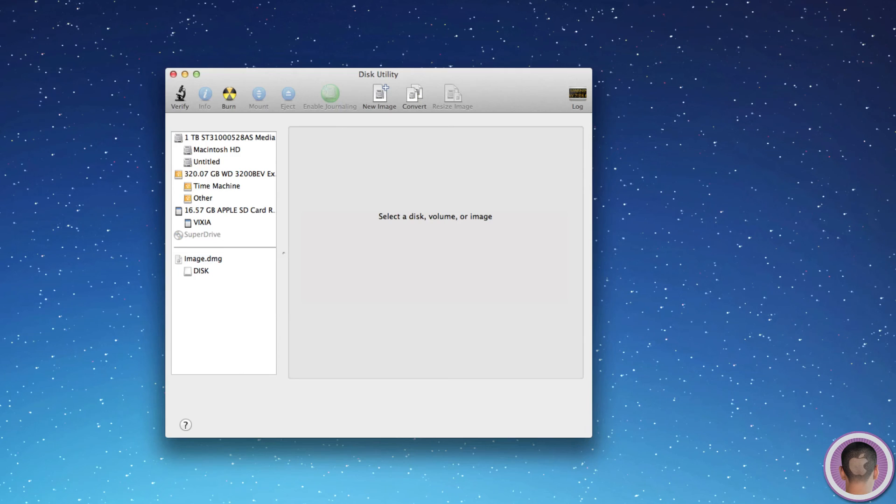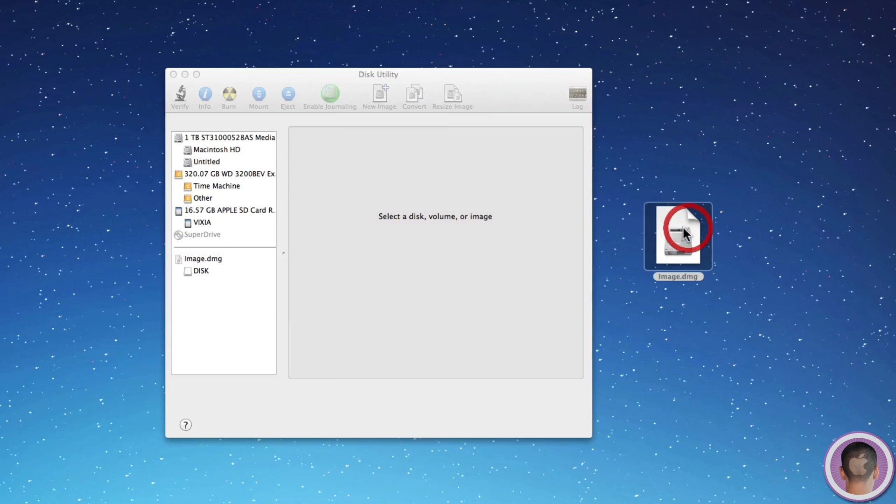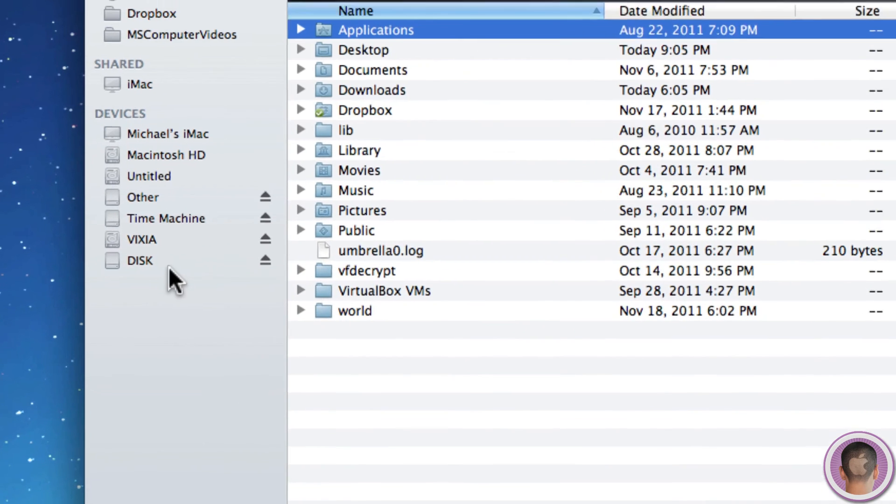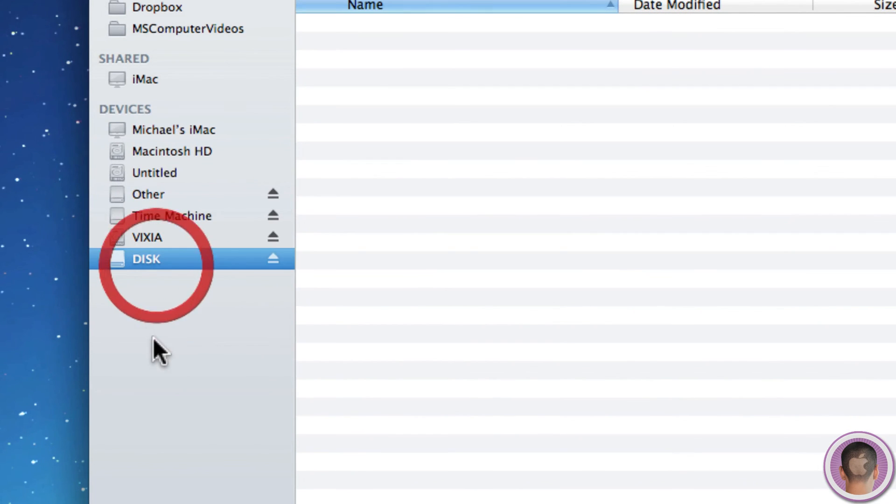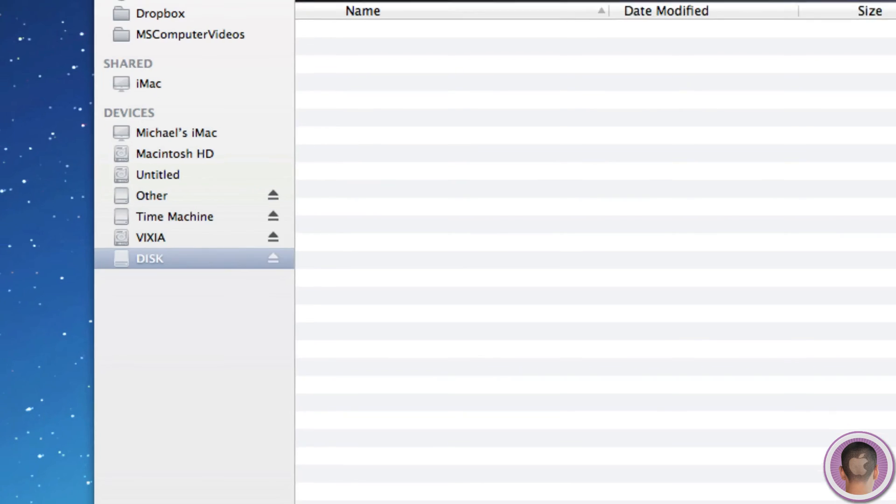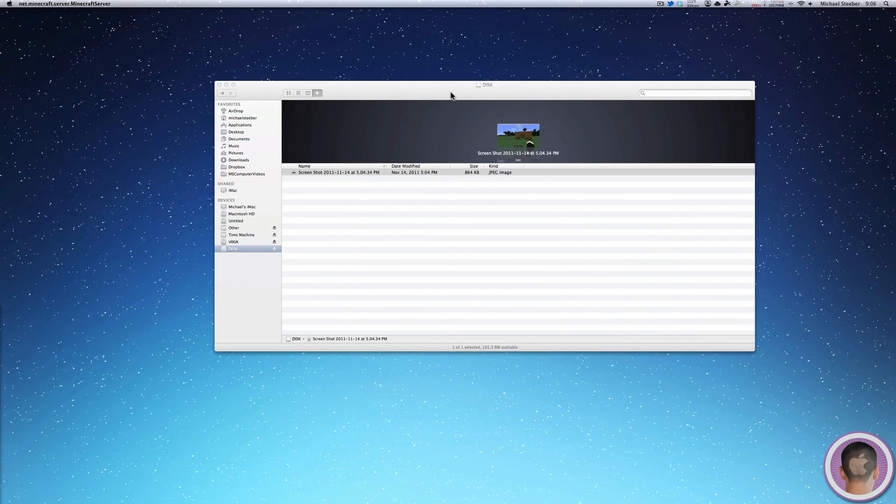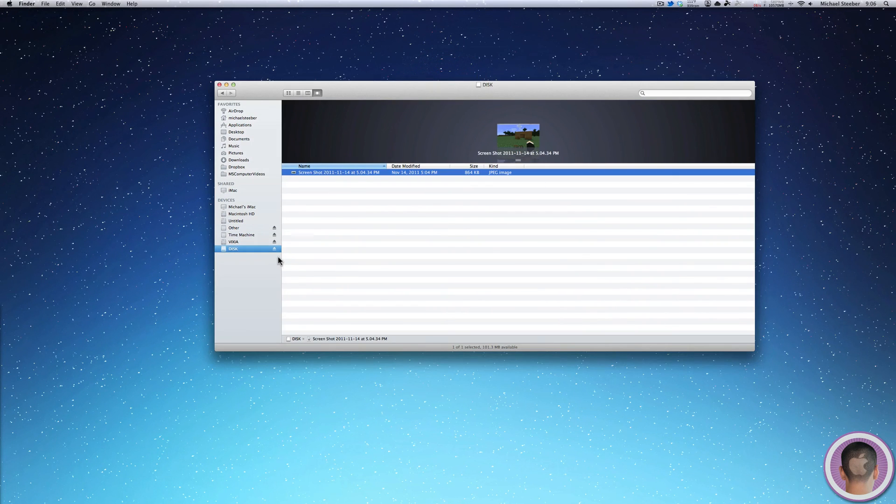And now here on the desktop you can see image.dmg, and this is your disk image. So if I open up a new Finder window, you can see that it's mounted right here and it's just called Disk. And now I can drag whatever files I want into it and they'll copy in. And then I can eject the disk.